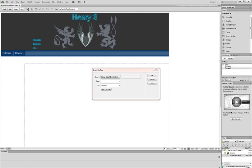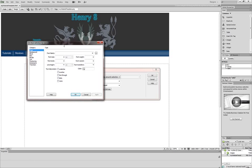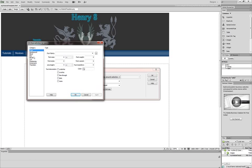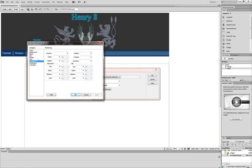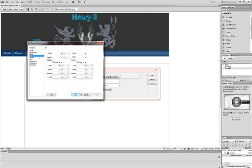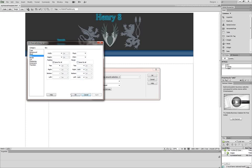And it should bring up this CSS rule definition for table. I'm going to go to box settings and I'm going to uncheck same for all in margins. I'm going to set the right to auto and the left to auto, click apply, click OK.